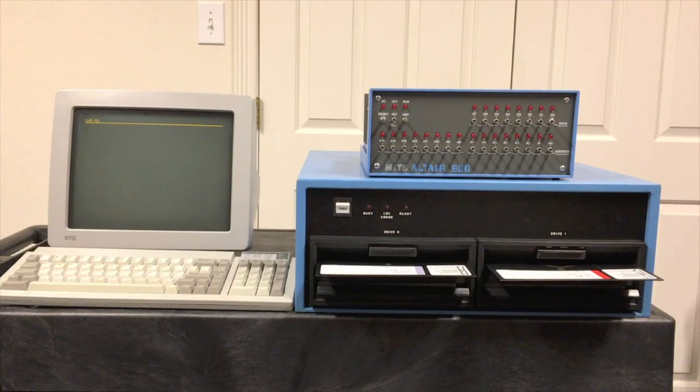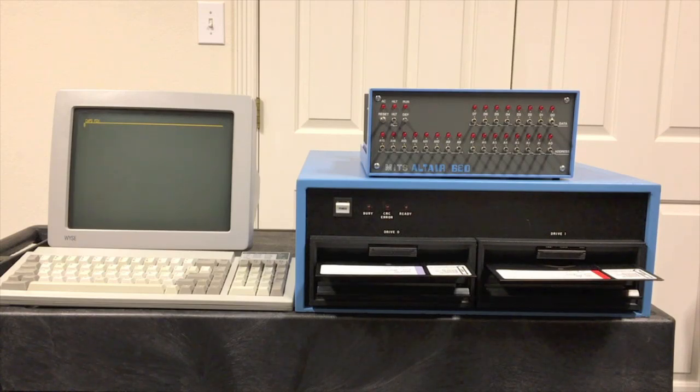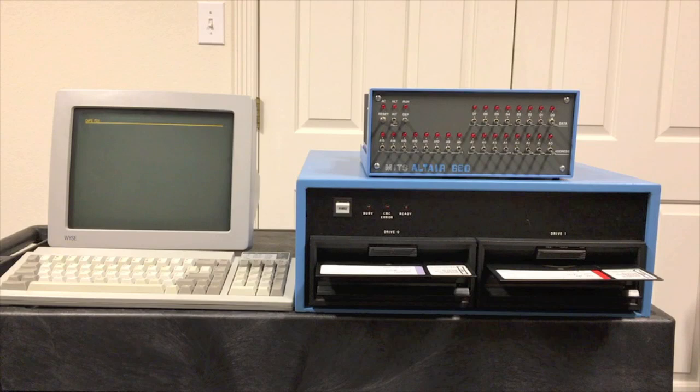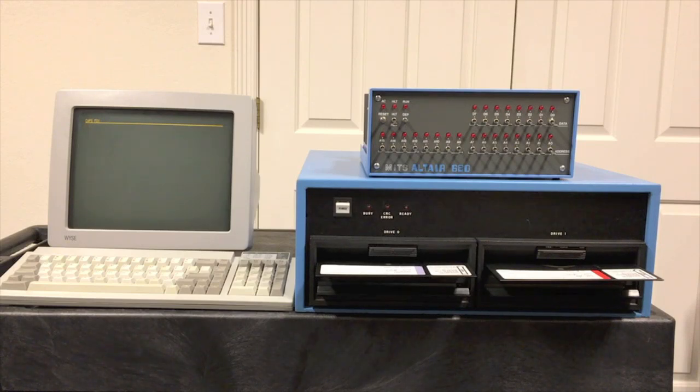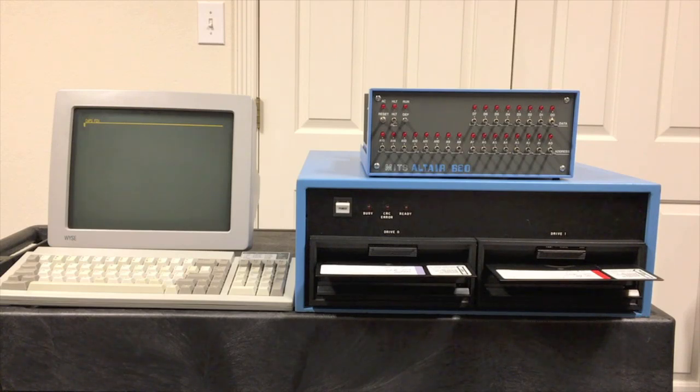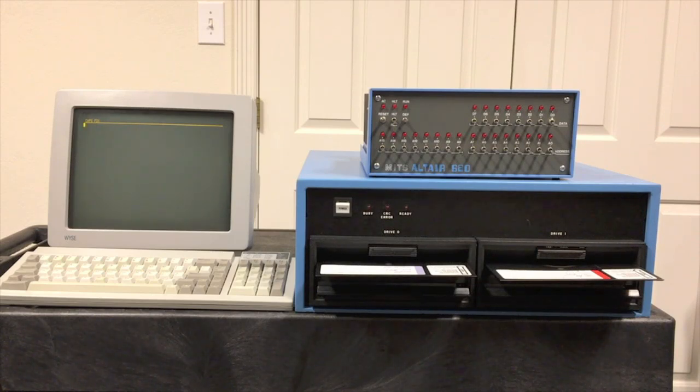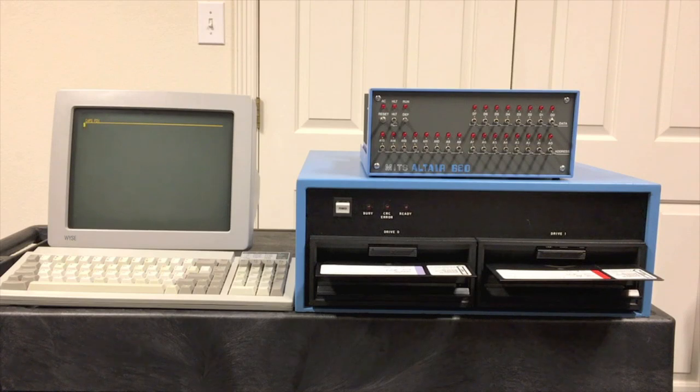Today we're going to immediately jump in and run the FLEX operating system on this Altair 680. This is the second video in a series about running FLEX on the 680. If you haven't watched the previous video where we show how we got FLEX up and running on this, I'd really recommend watching that first for the background. I've put a link to the whole playlist for the 680 series in the information below the video.